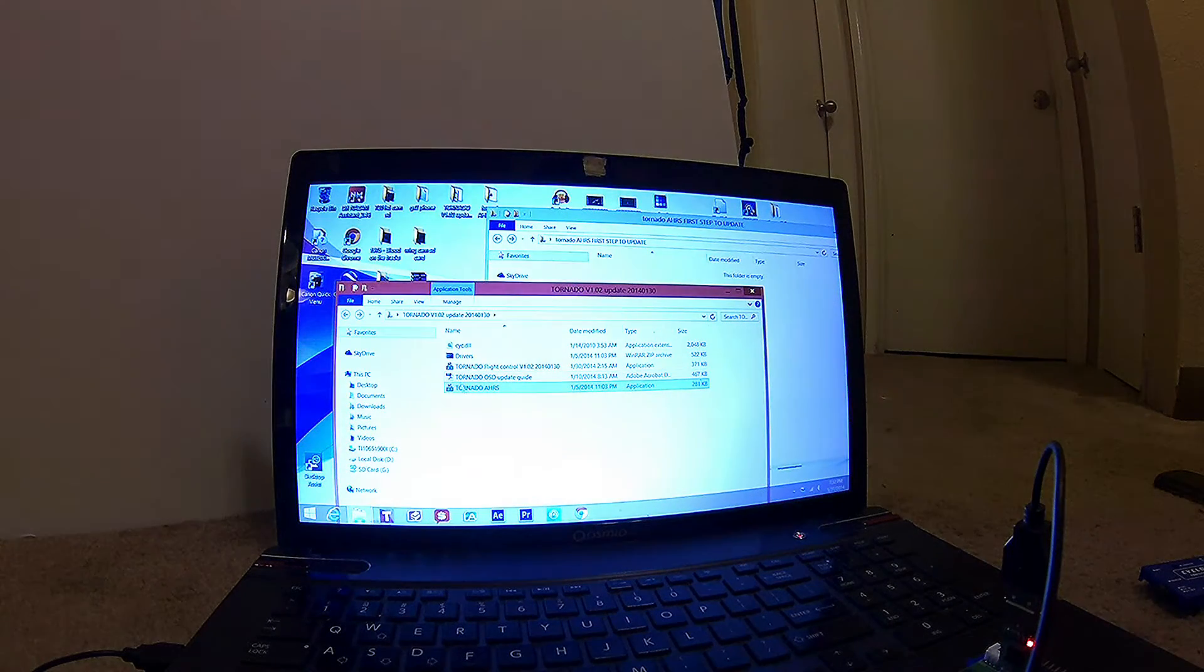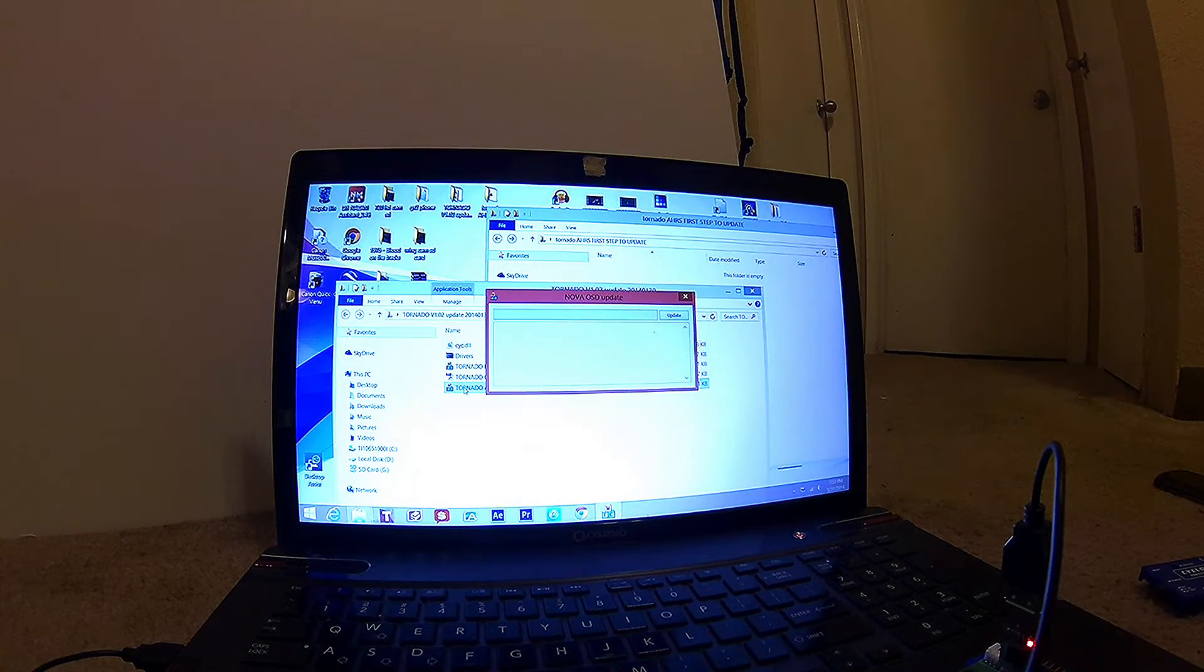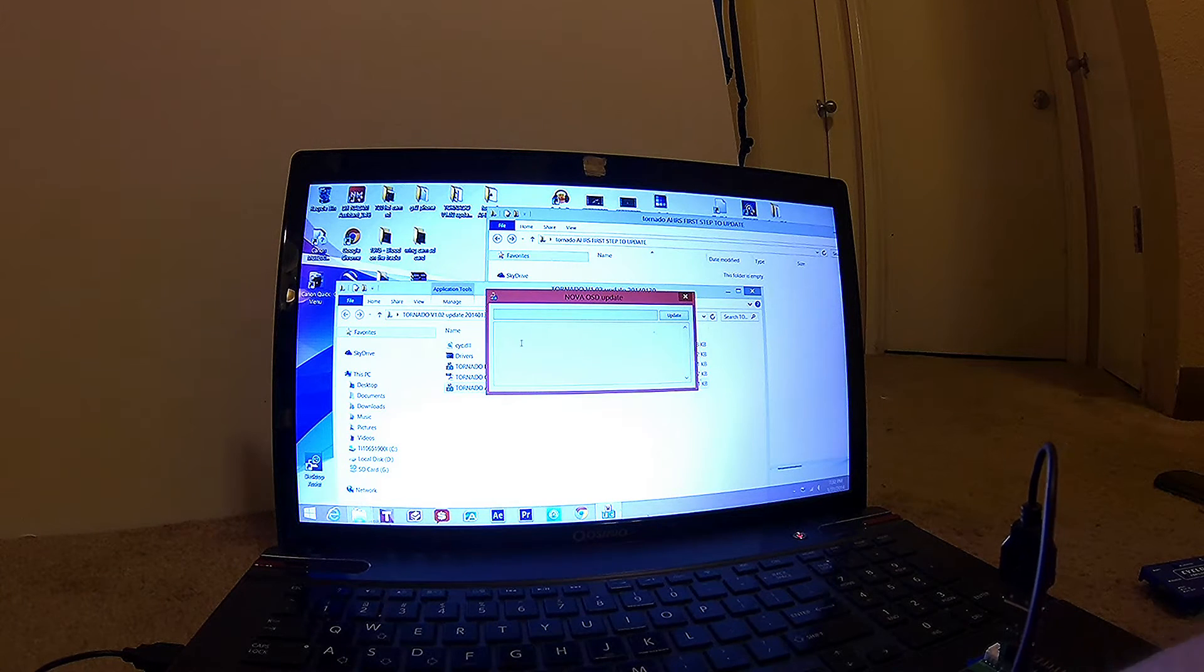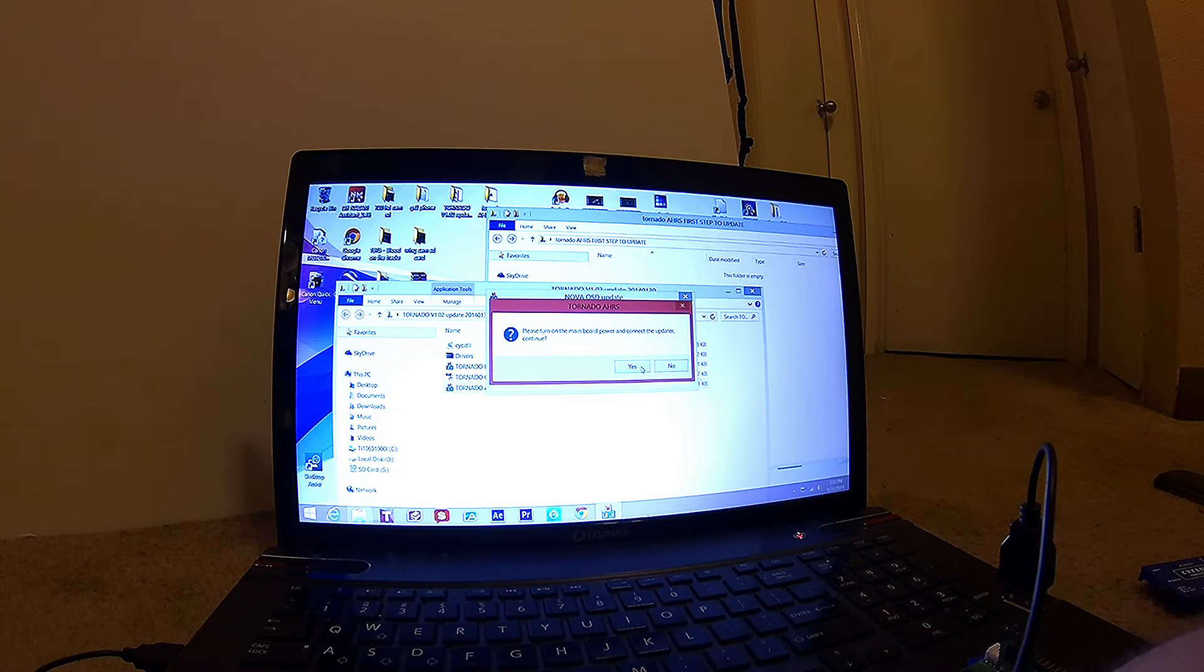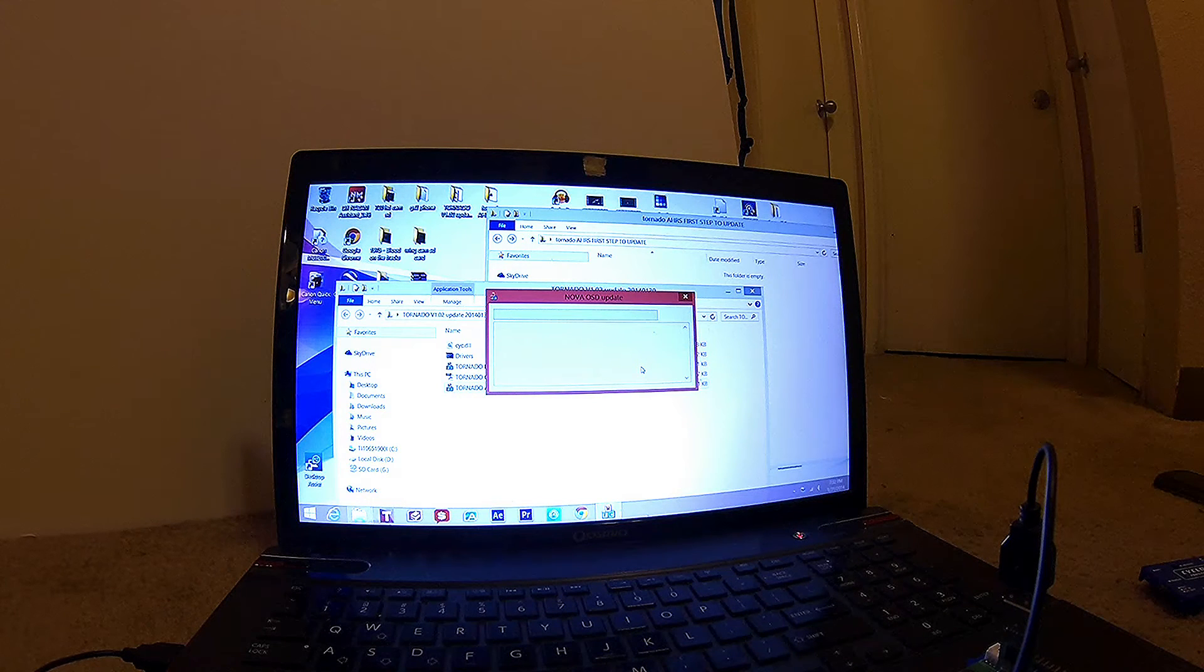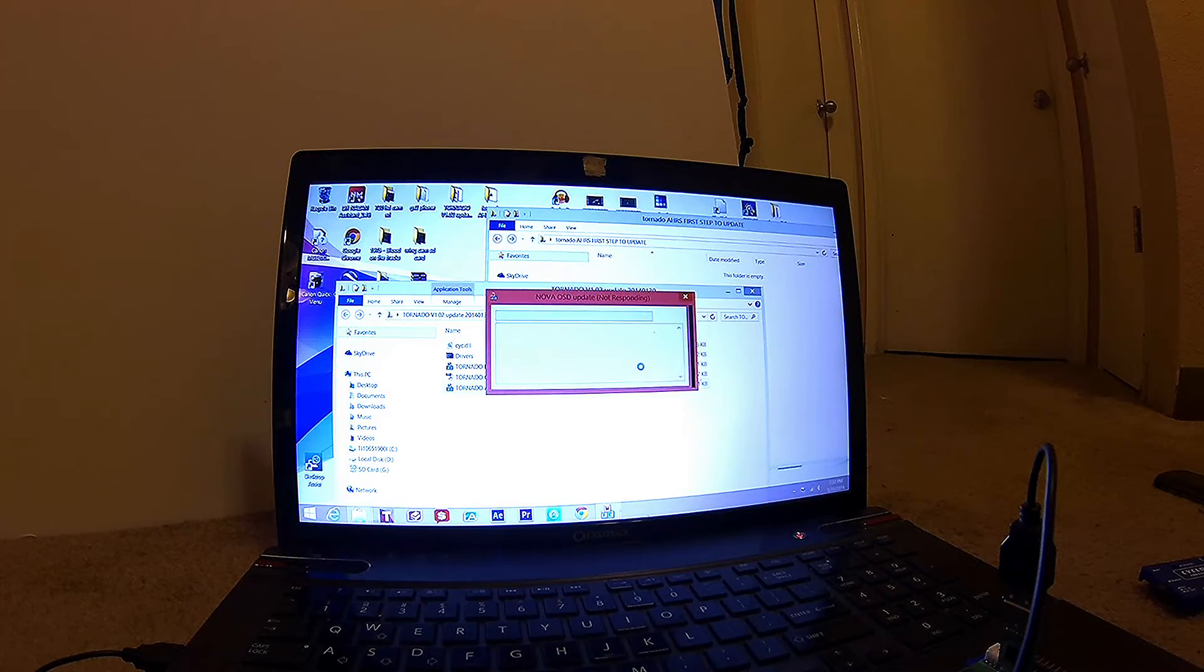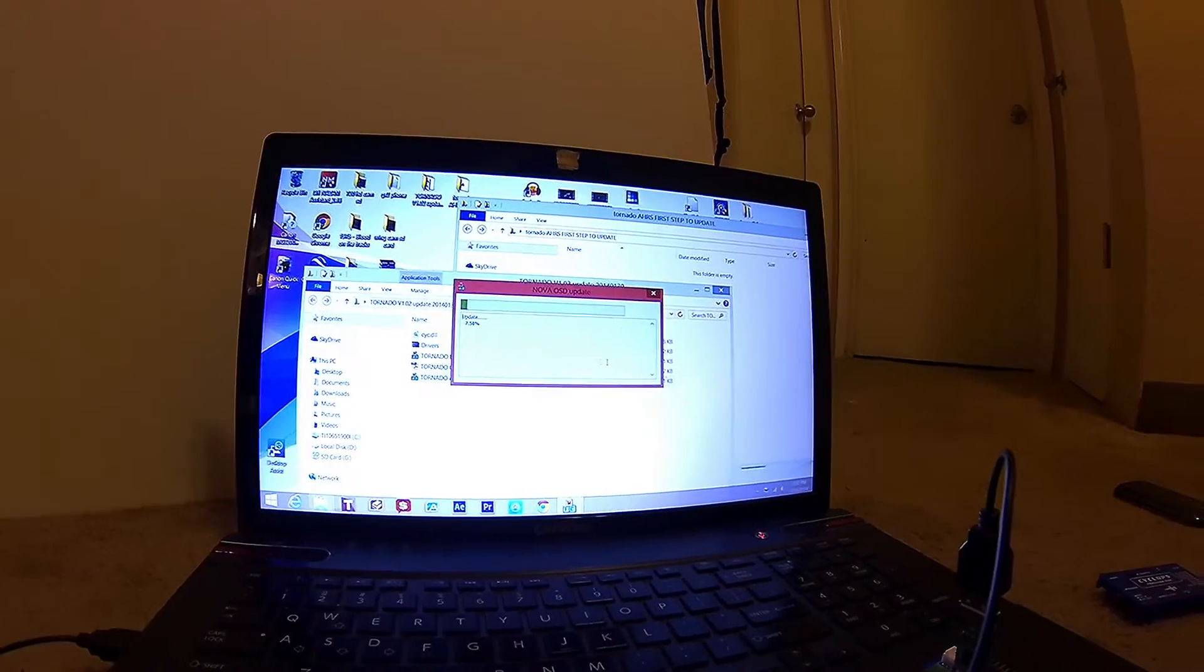Now we're going to start the Tornado AHRS updater. We're going to go over here to update, yes, wait a few seconds, and she'll start updating.